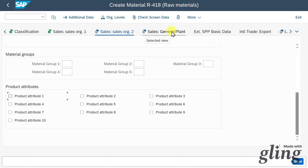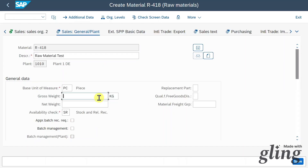Let's click on Sales General Data / Plant. Here we can include gross and net weight information relevant for materials requirement planning, specifying whether and how the system checks availability and generates requirements. We can also mark the material as relevant for batch management — batches are a subset of a material managed separately from other subsets, such as different product lots for paints, dyes, or pharmaceutical products.